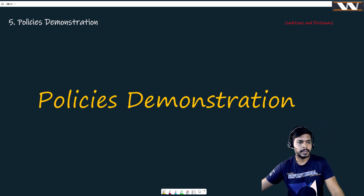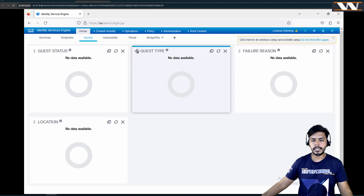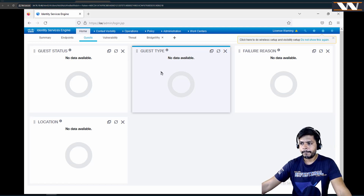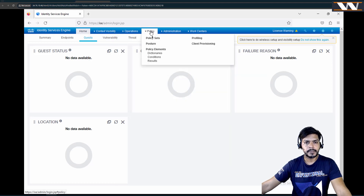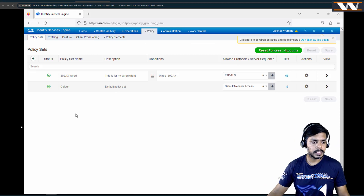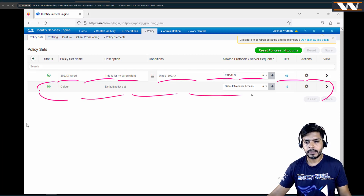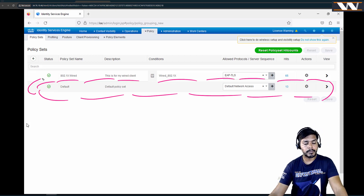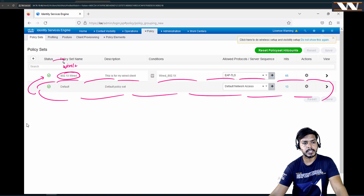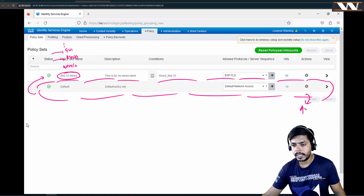Let me open the ISE UI now. Can anyone confirm they can see my Identity Services Engine dashboard? Great. If you go to Policies and open a policy set, you will see the default policy set. If you open ISE fresh, you will see only this default policy set. You can have more than one policy set — one for wired clients, one for wireless, one for BYOD, one for guest, and so on.